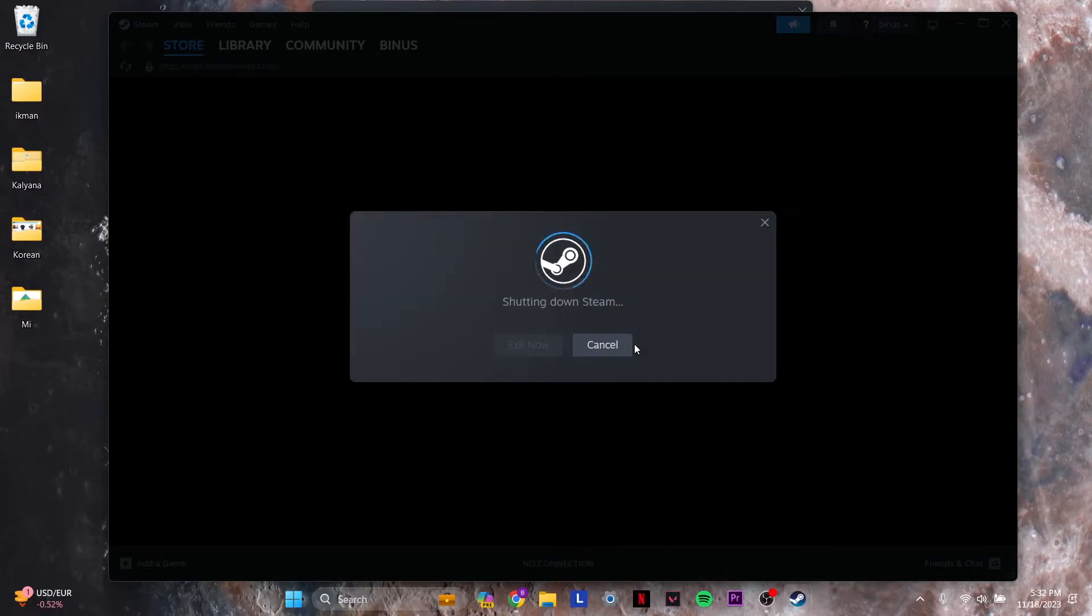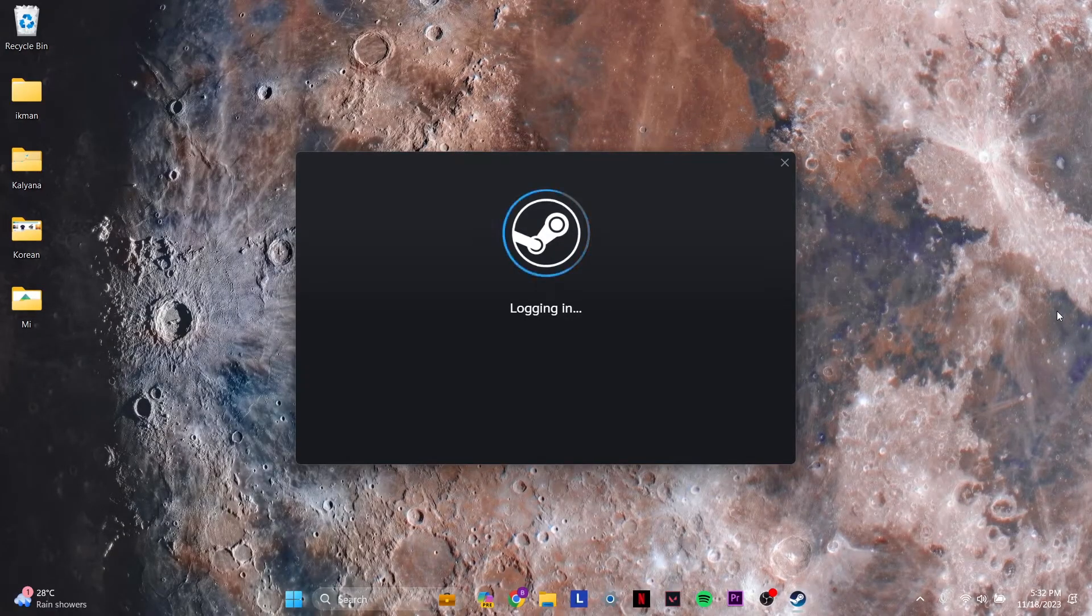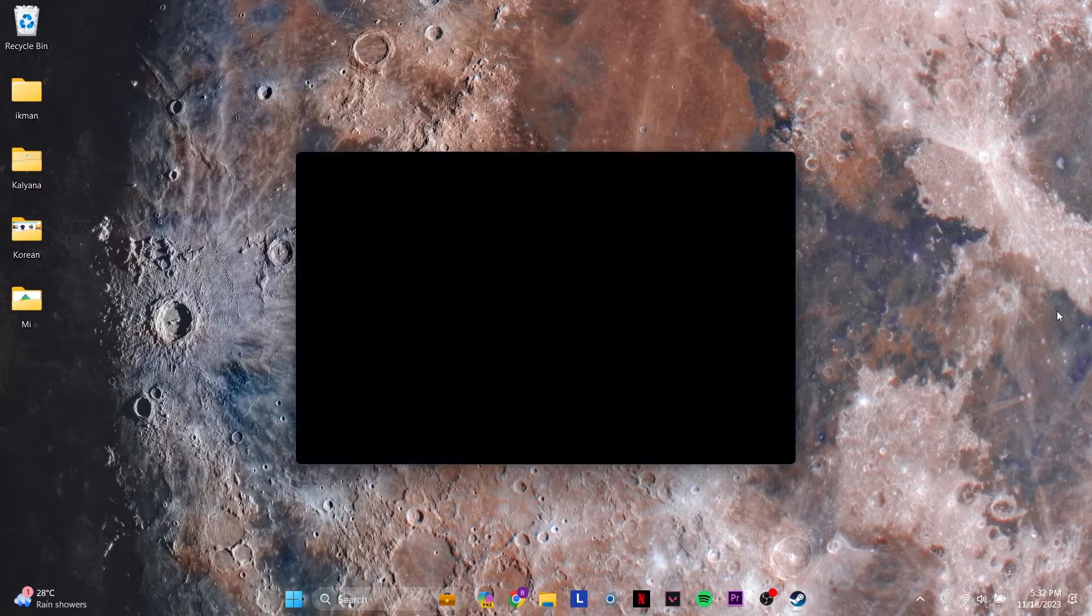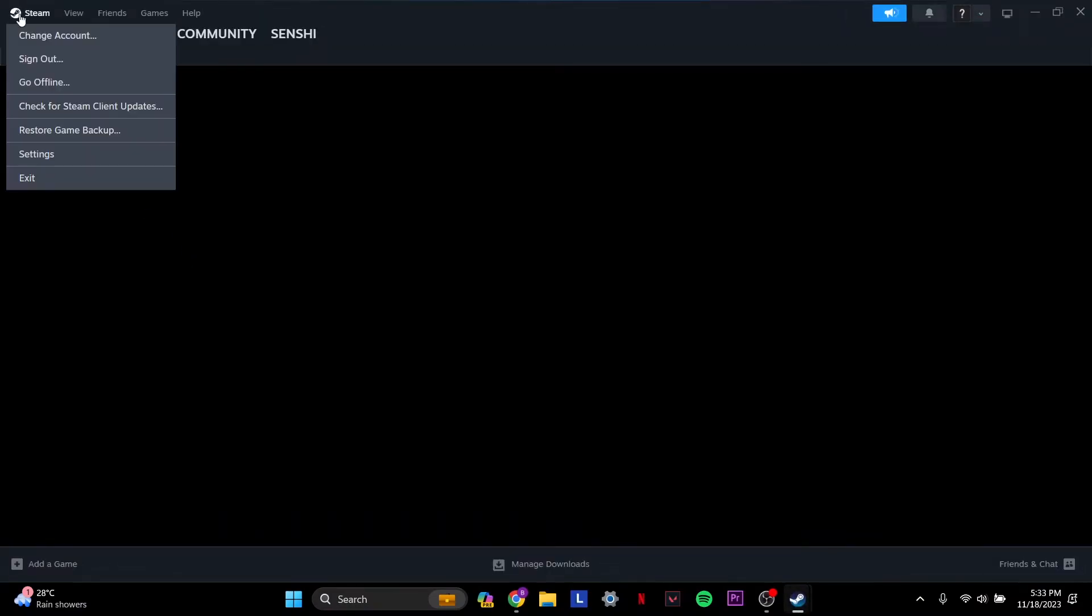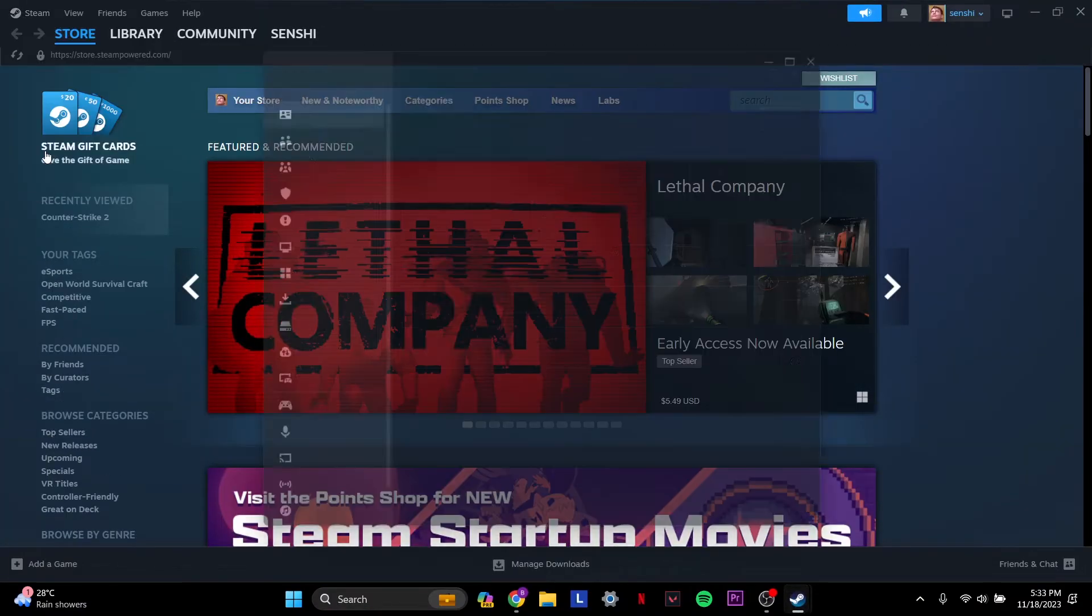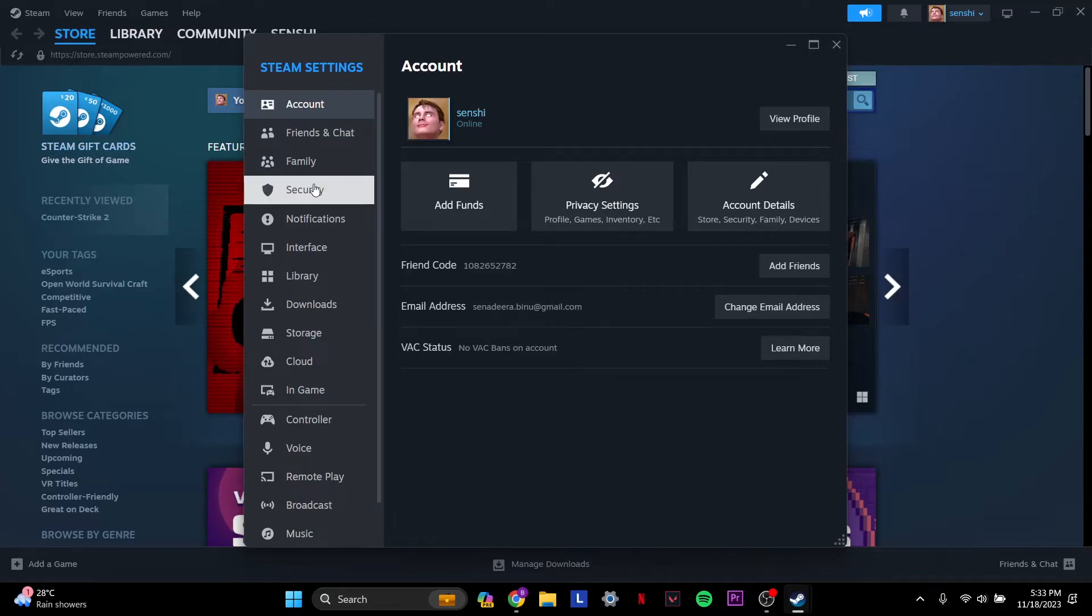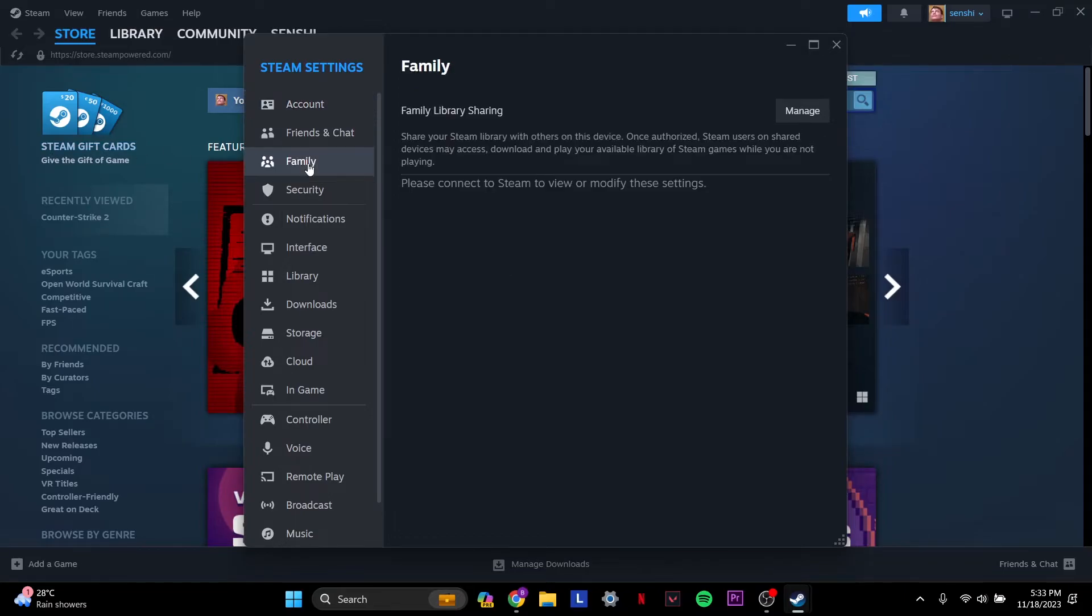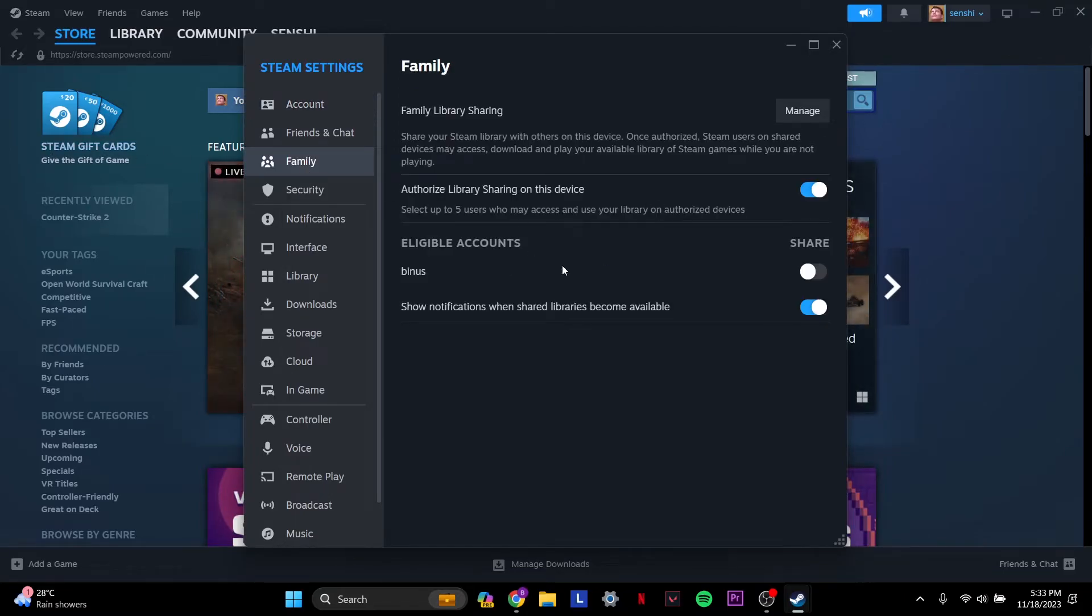You log back in. Once you log back into your primary account, you go to Settings and you go to Family and it'll have your account under the eligible accounts.